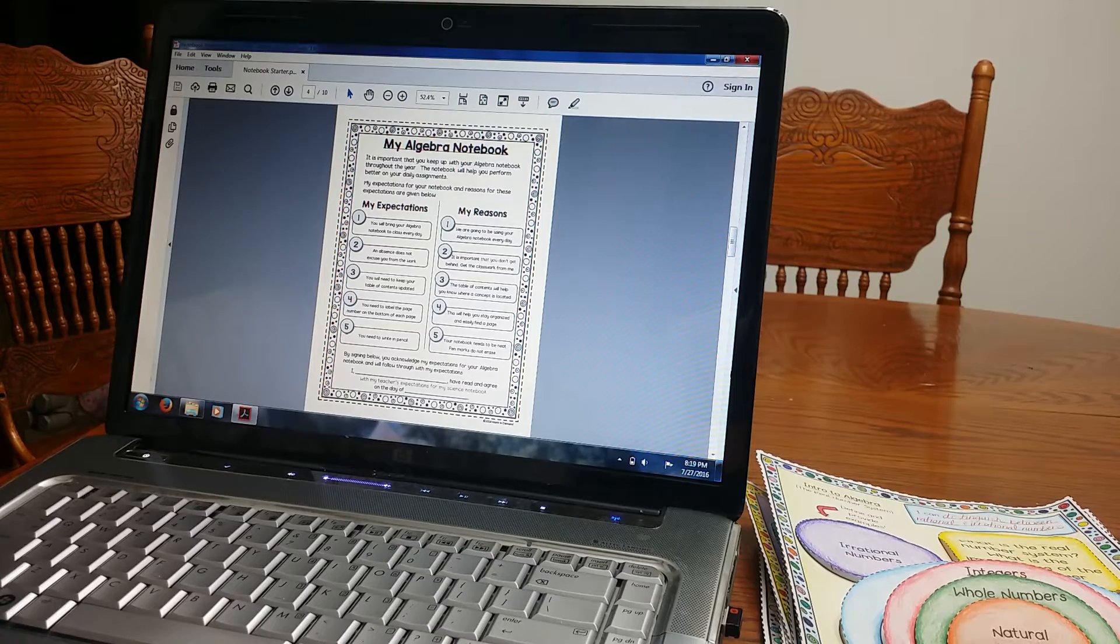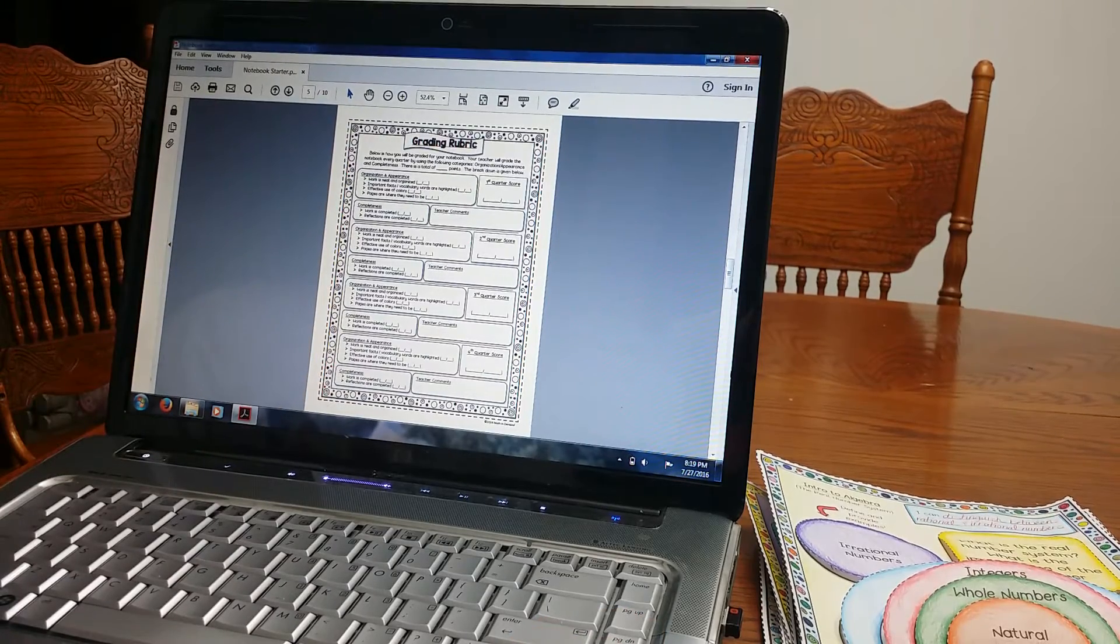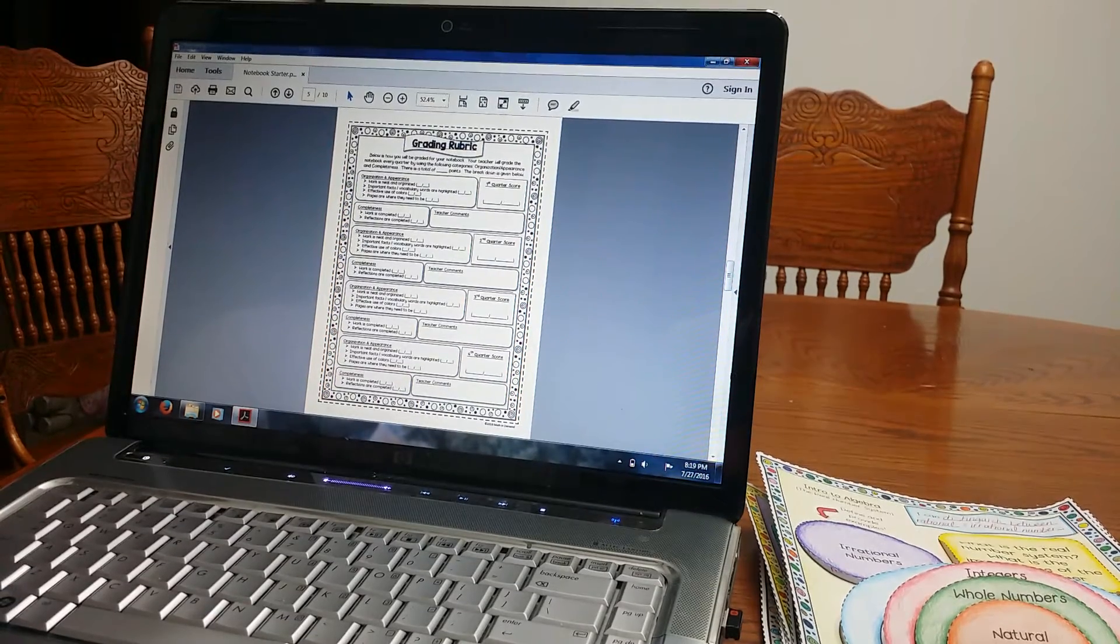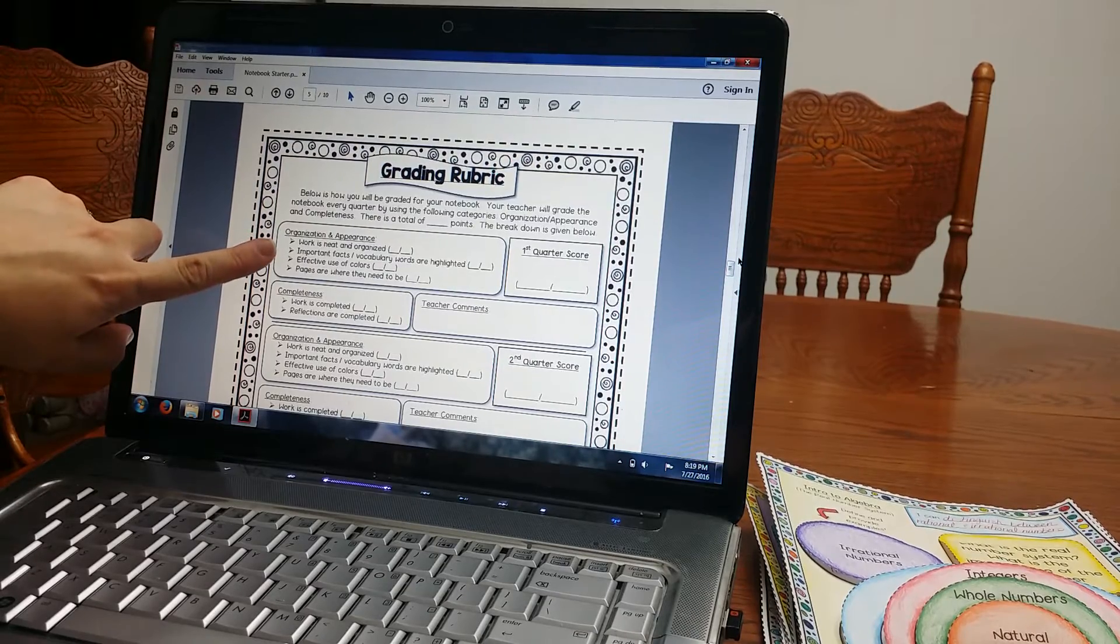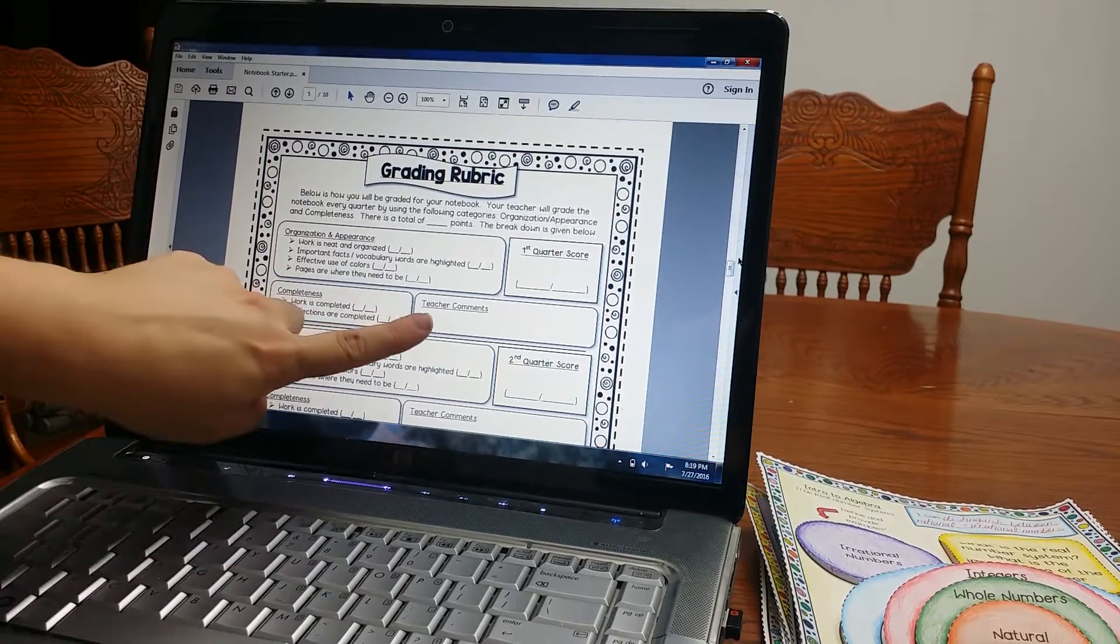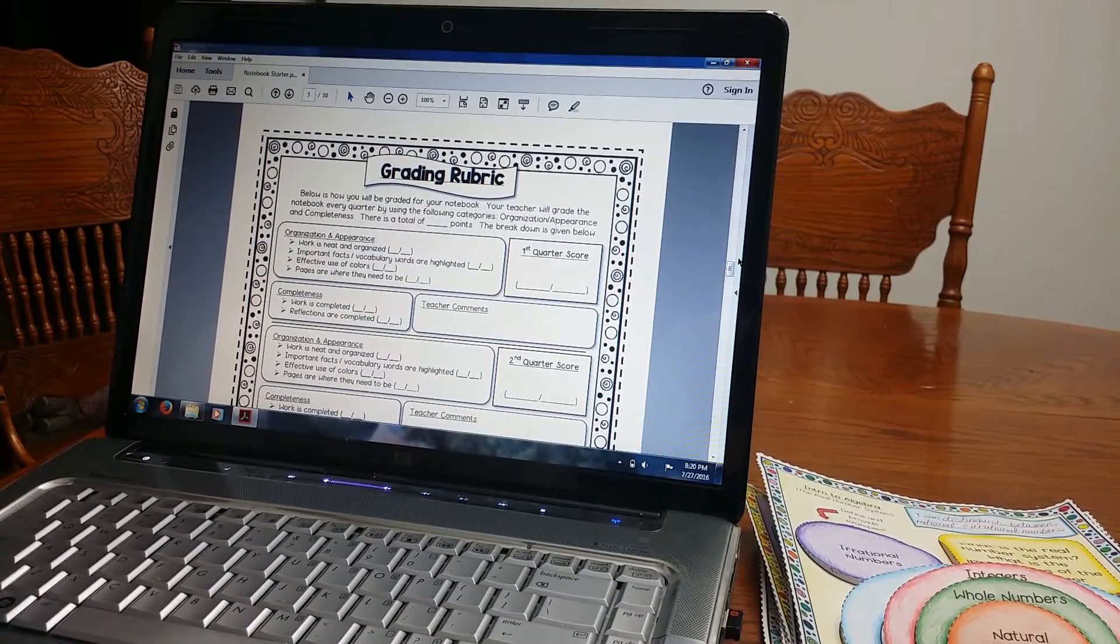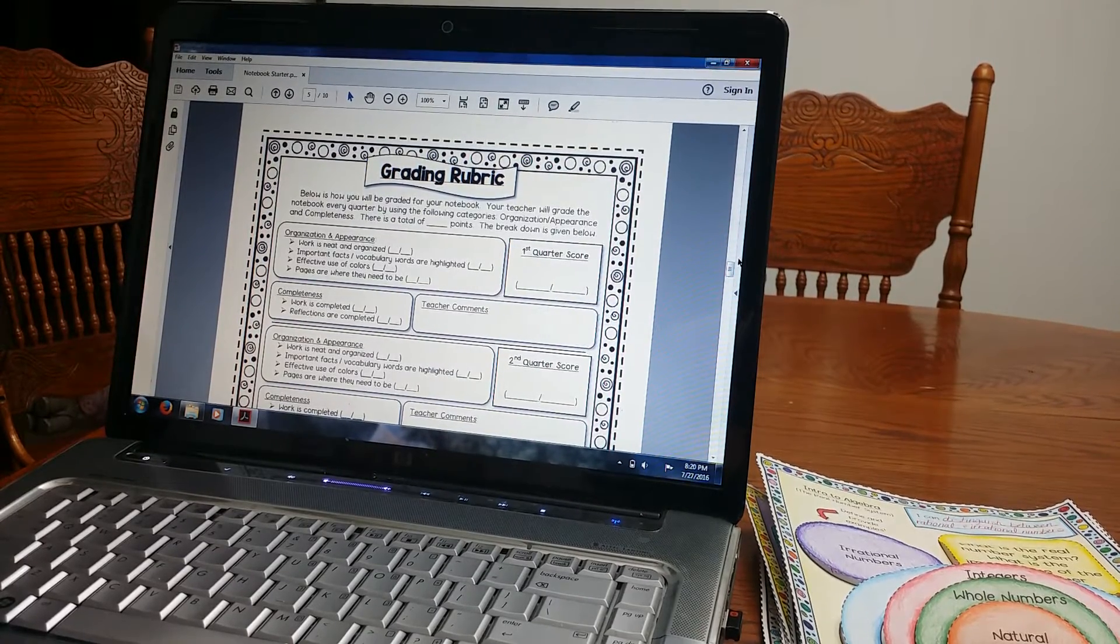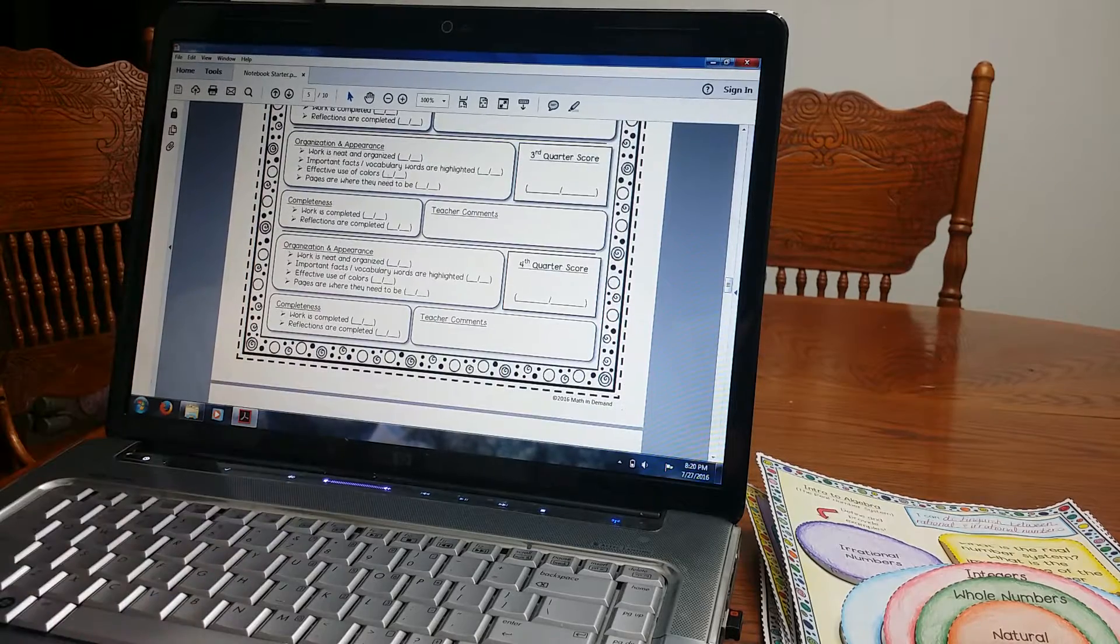The algebra notebook expectations. What are your expectations? Your reasons for it? Students are going to sign and date it. Grading rubric. I love this grading rubric because it informs students from day one of how you are going to grade their notebook. So I'm going to zoom in a little bit so you can see this. It goes off of organization and appearance. And you can decide how many points you want to grade it out of. Completeness. Teacher comments. I love having that there because you can write what students are doing well, what they need to work on to get those points. It's just a really nice way to inform them how they're doing with their notebook. So this is first quarter score. There's second quarter, third, and fourth quarter.